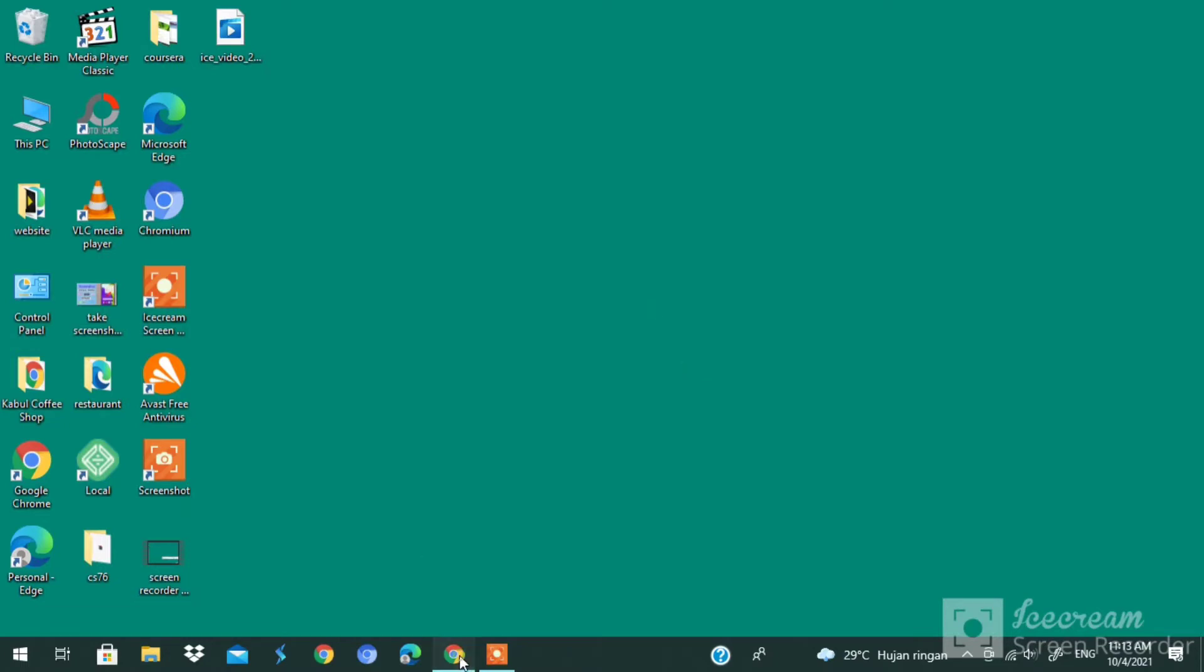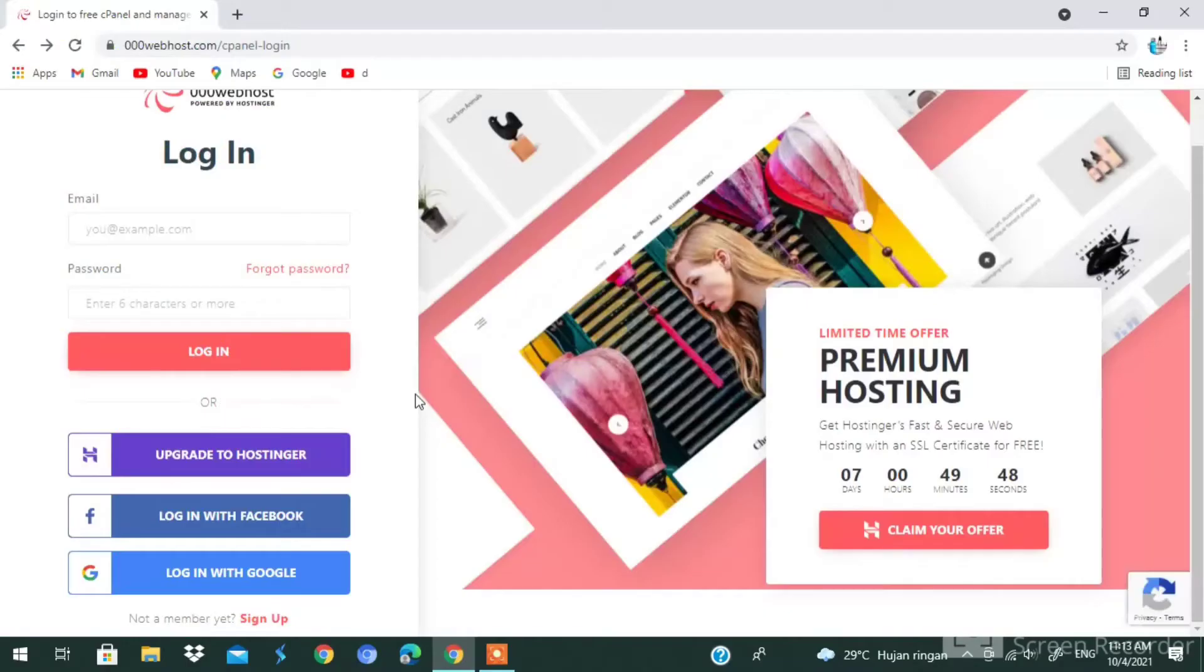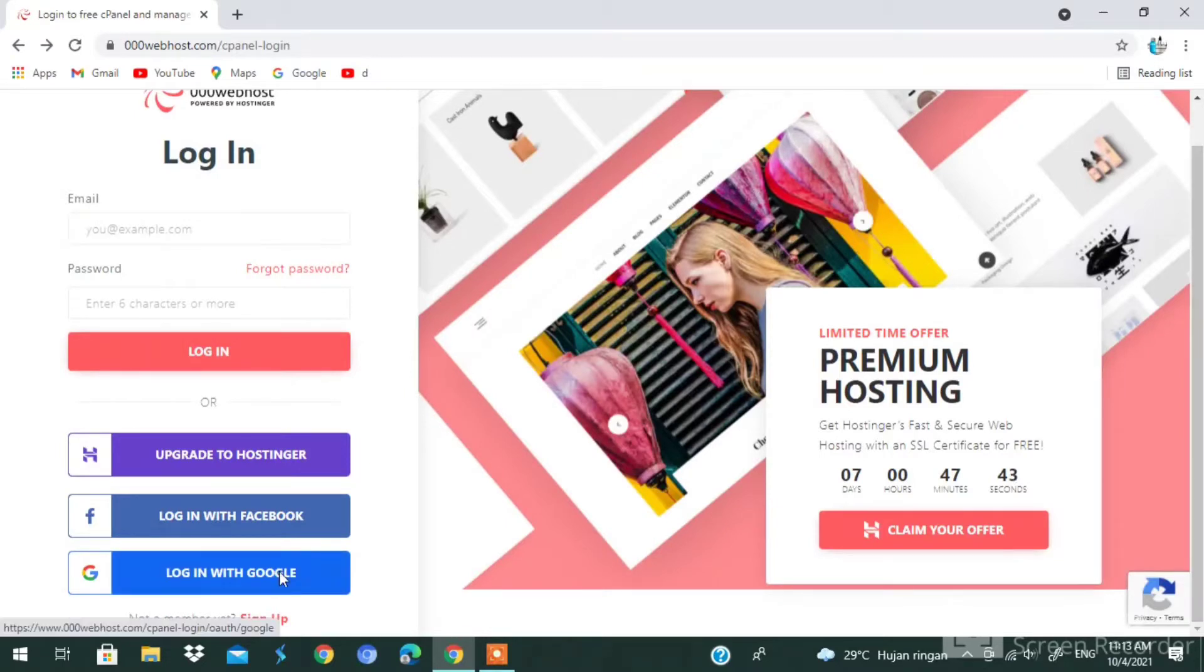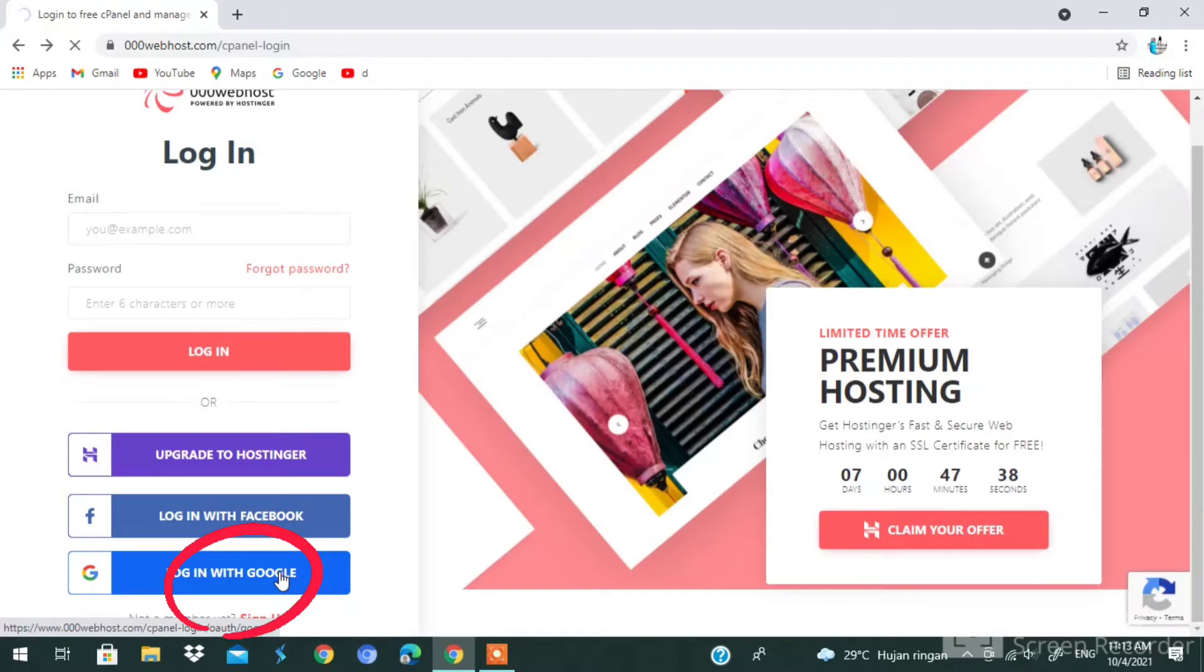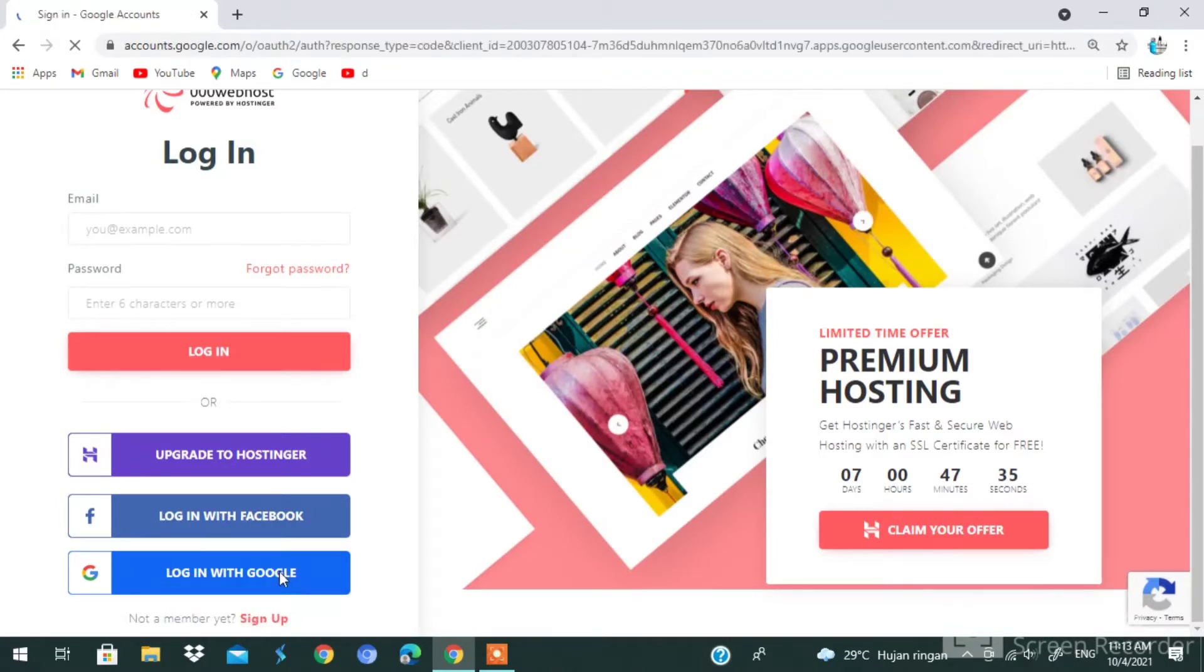The first thing you have to do is open your Chrome browser. Here I'm going to sign in with my account. I'm going to log into my account. As you can see, my internet connection is quite bad, that's why it's loading.